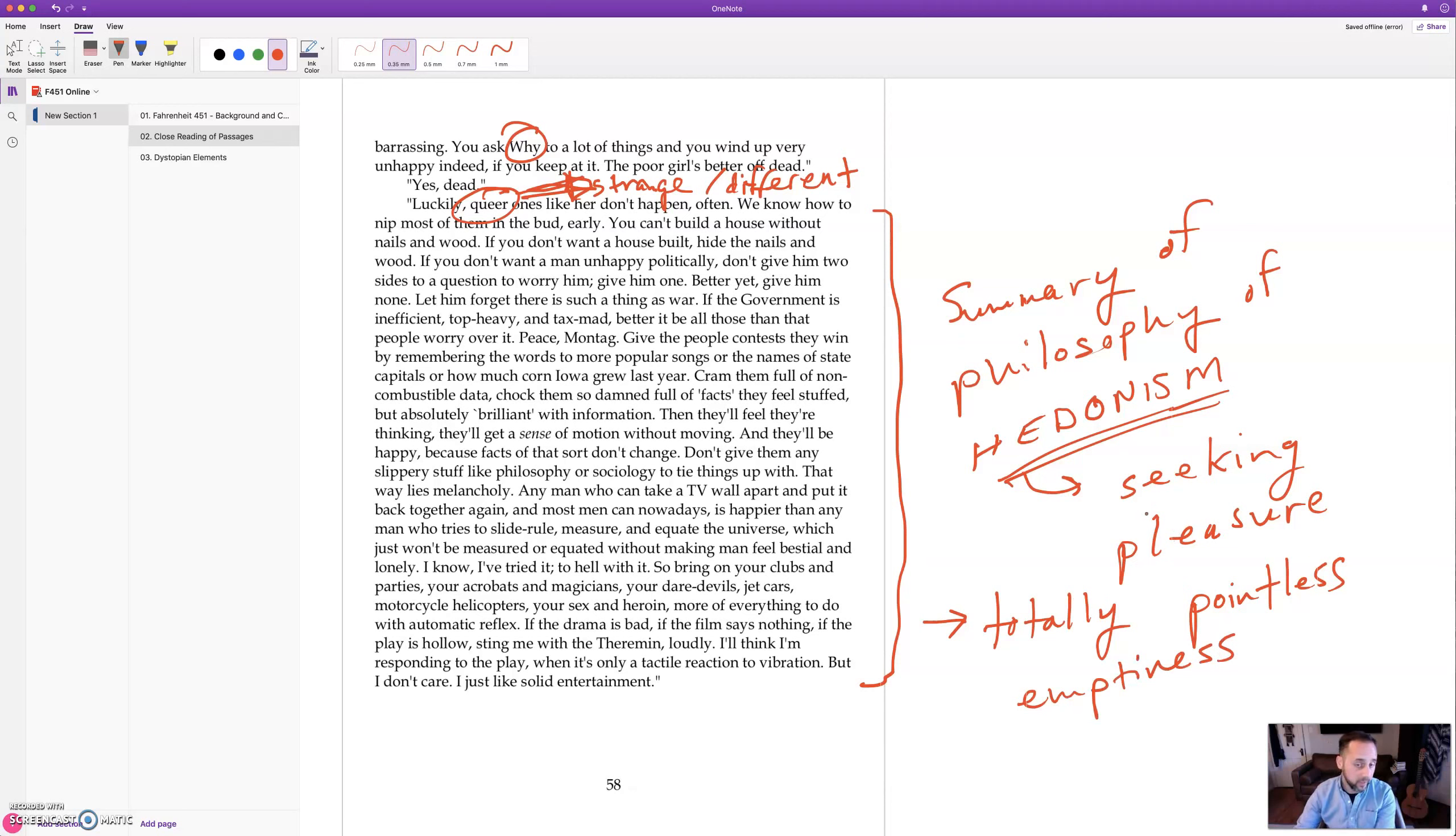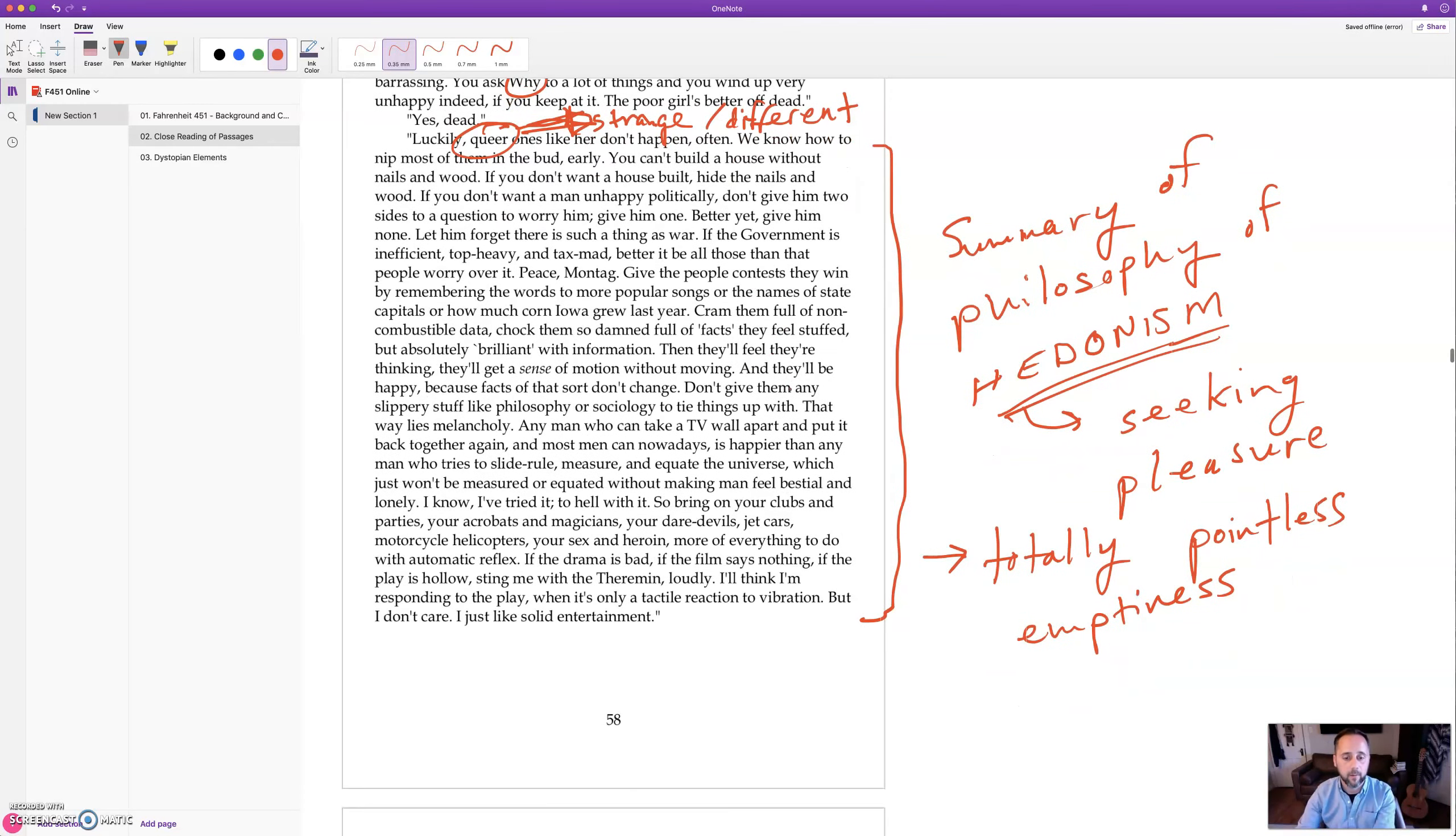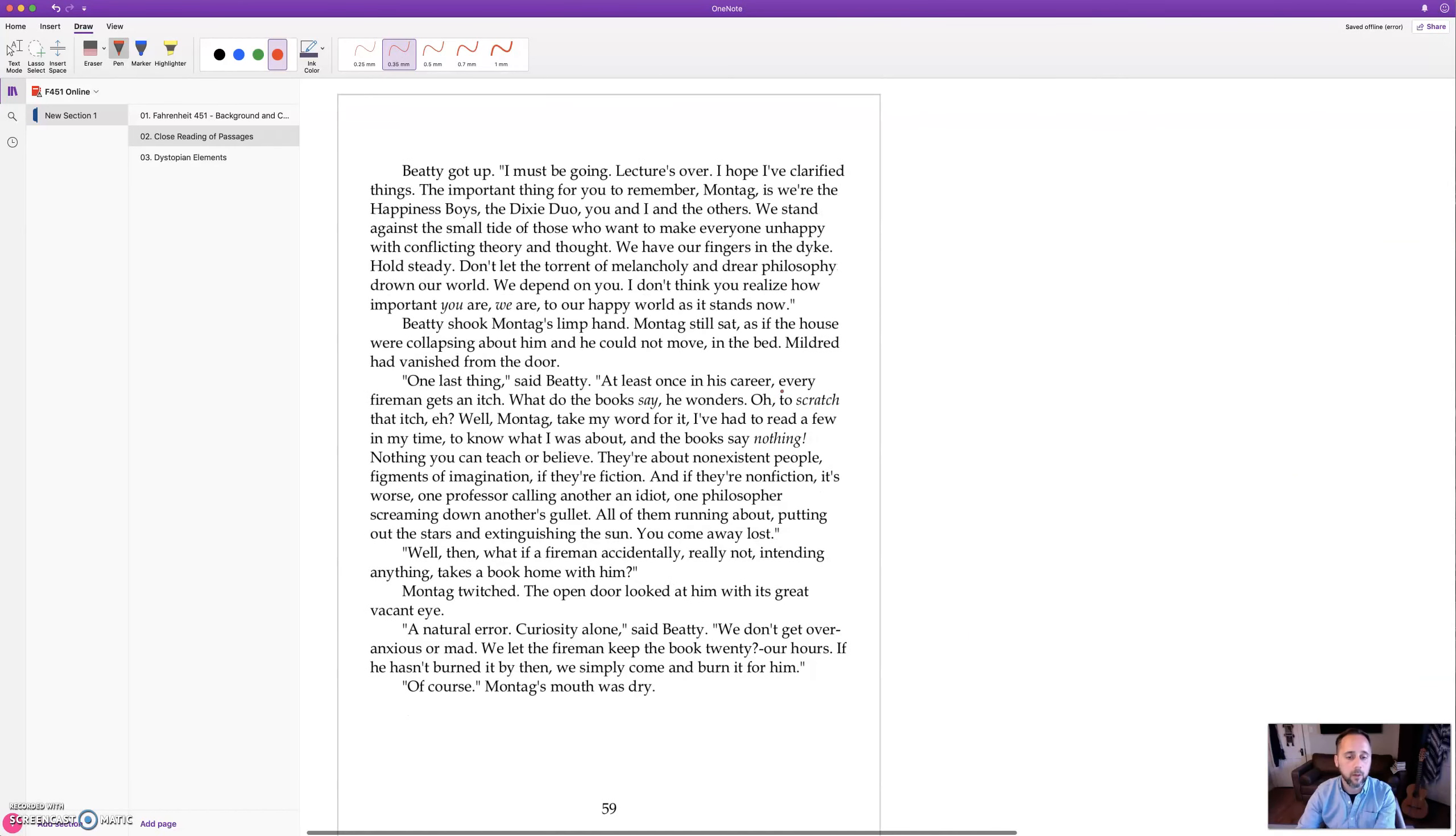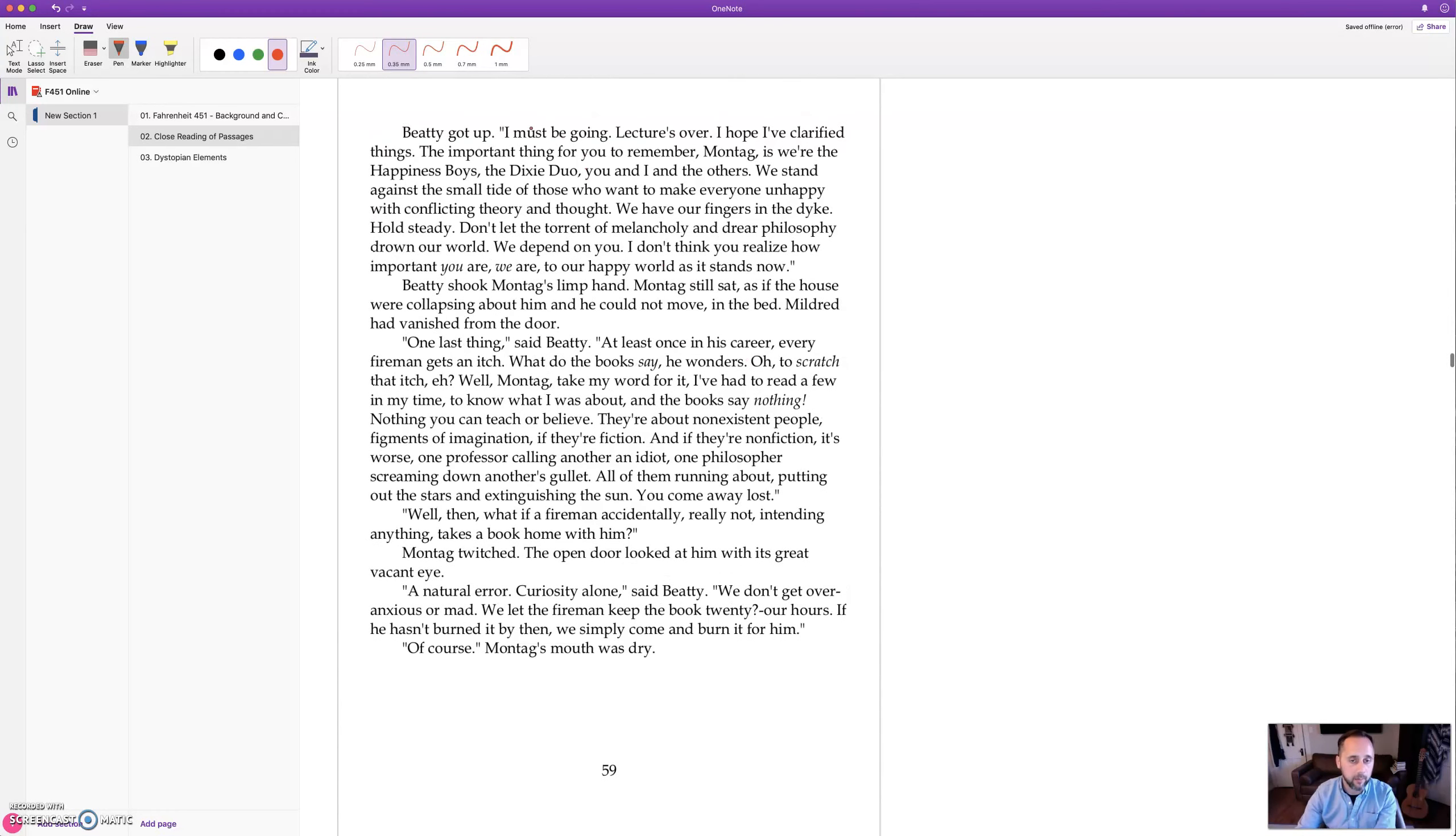So Beatty isn't saying that's what he believes, but he's describing the philosophy that led to this society. Beatty is more complex than this, but this is what the general populace believe. Okay, so this whole section is extremely important because we get to the true background.